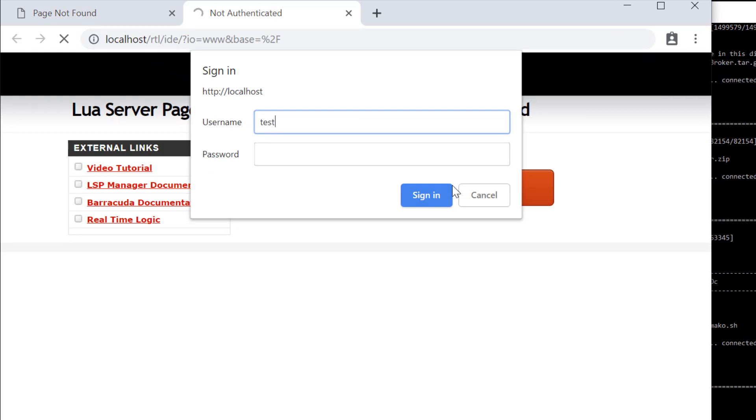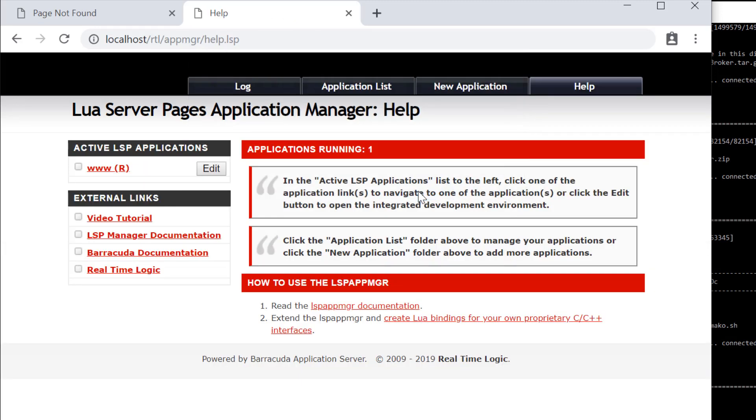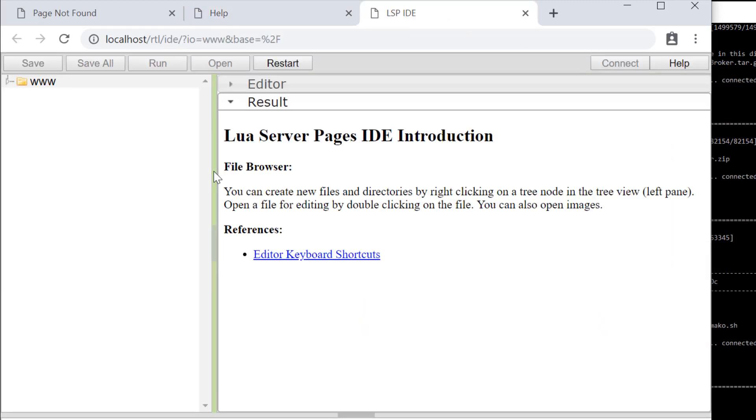The installation script also installs the LSP application manager, which is an IDE that enables development using a browser.